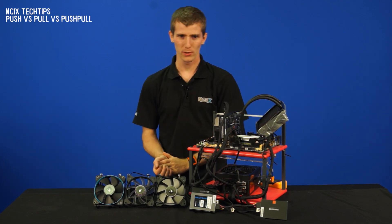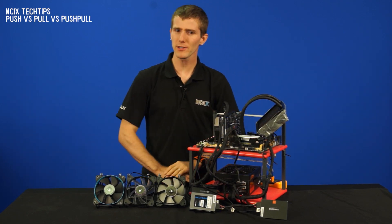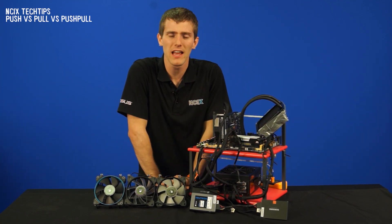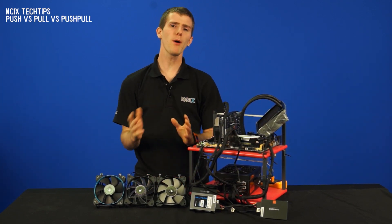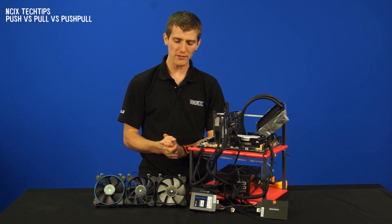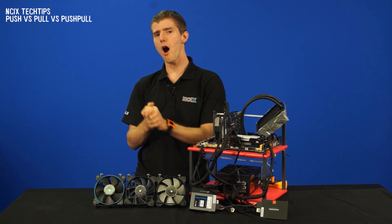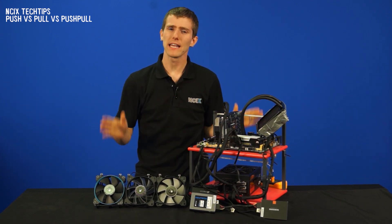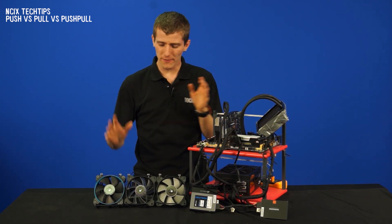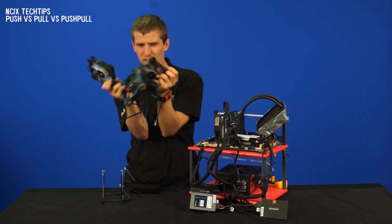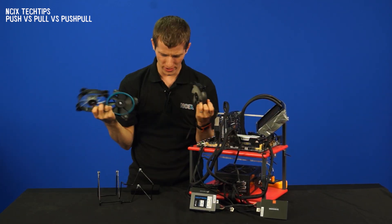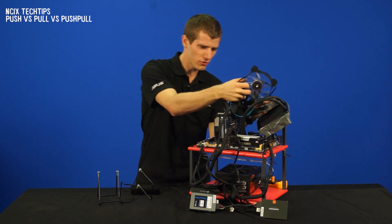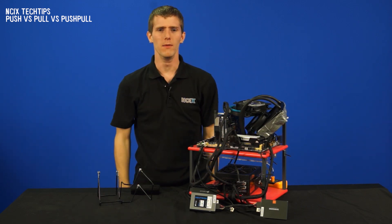So here's an episode on liquid coolers that might be of interest to you guys. They're pretty popular, but a question we get all the time is what kind of fan configuration should you run on them?